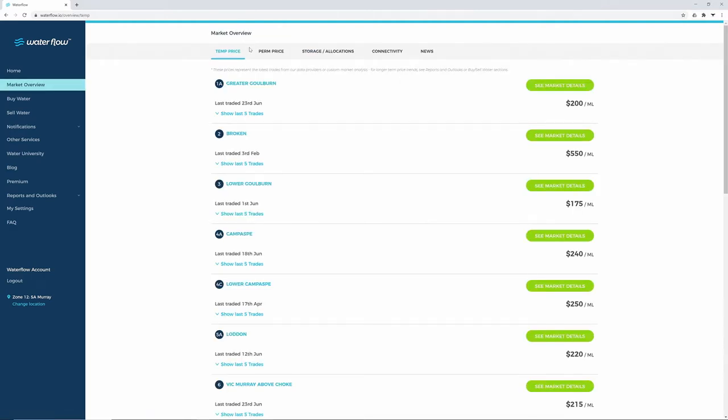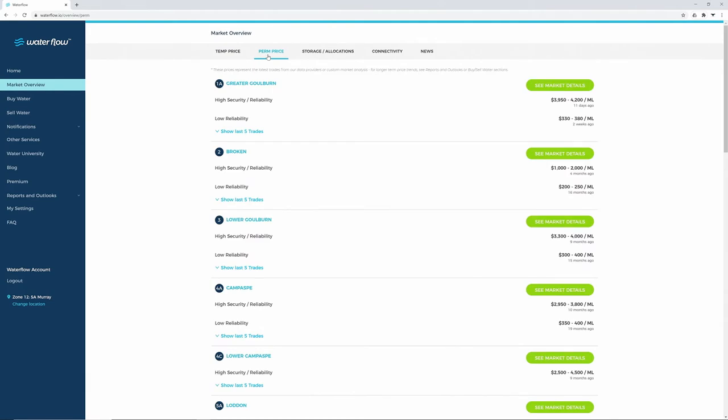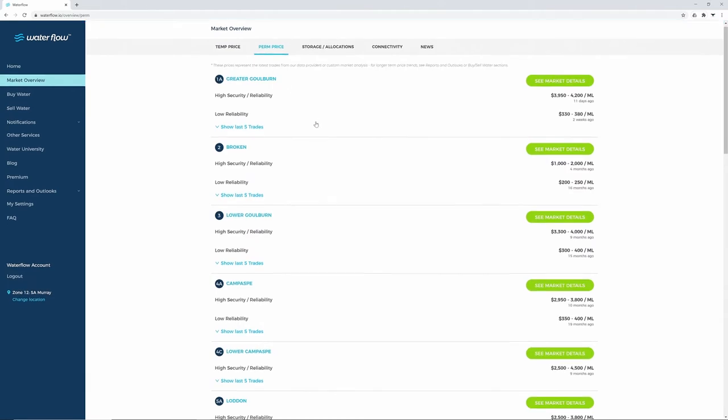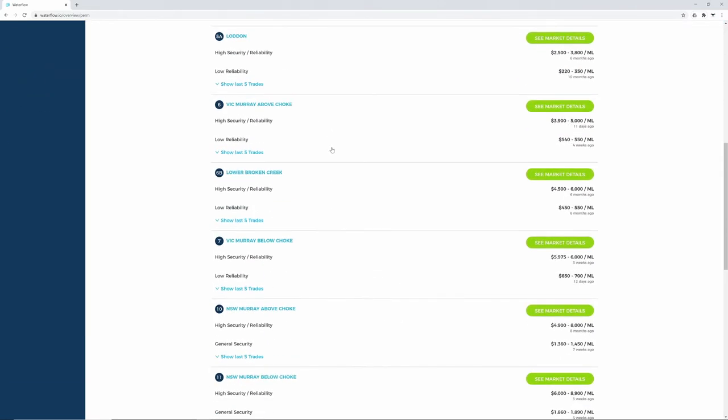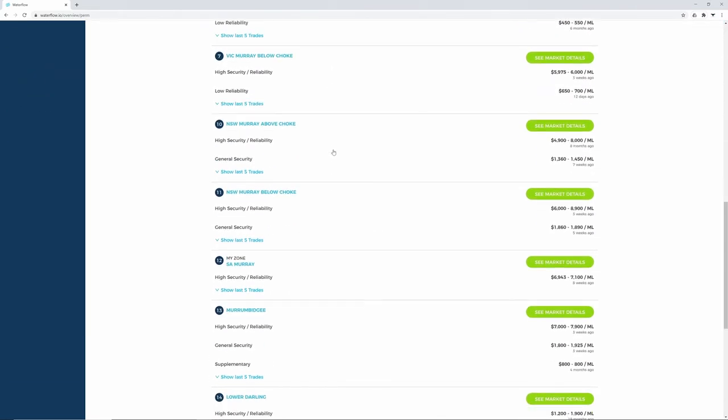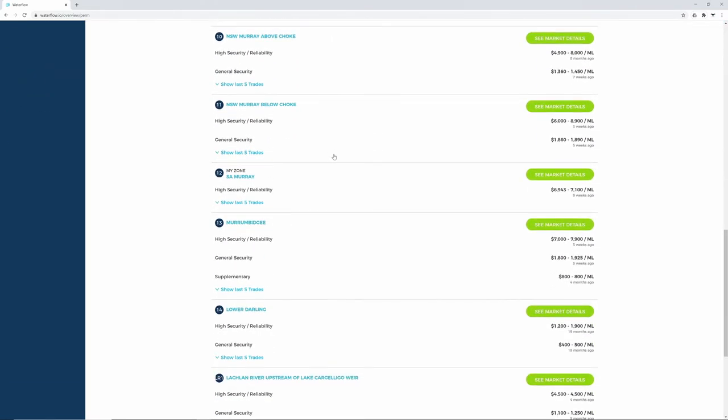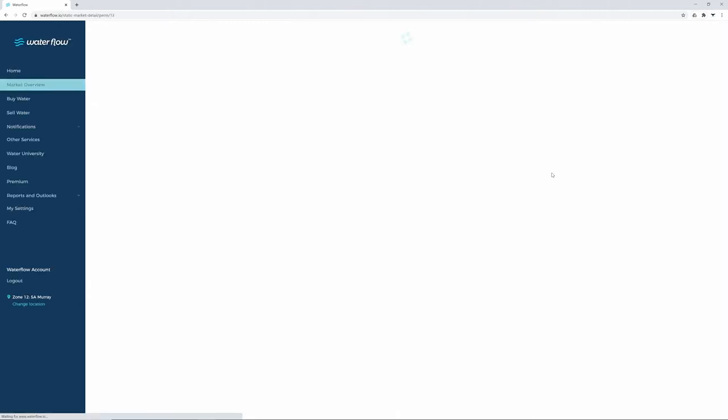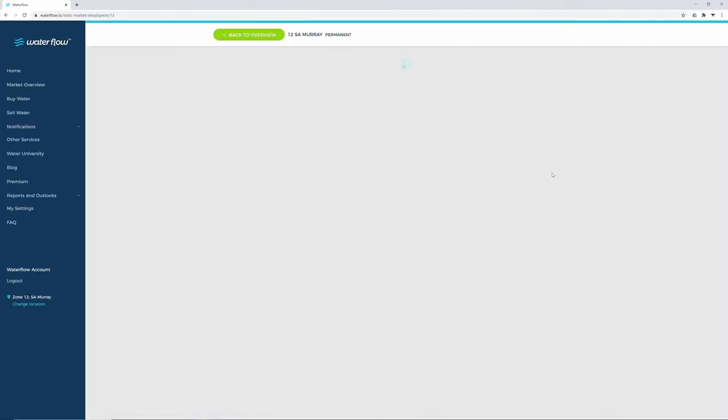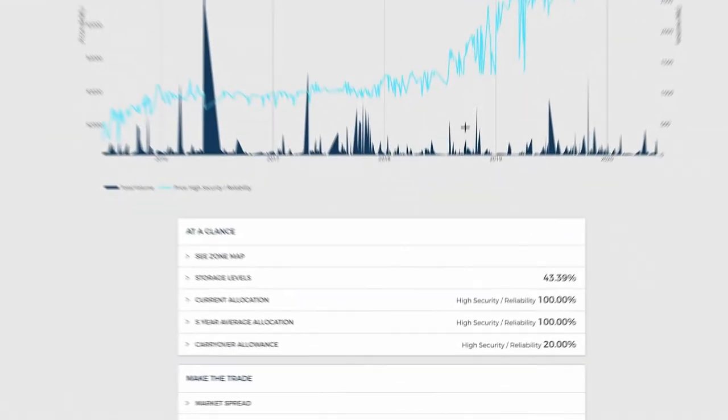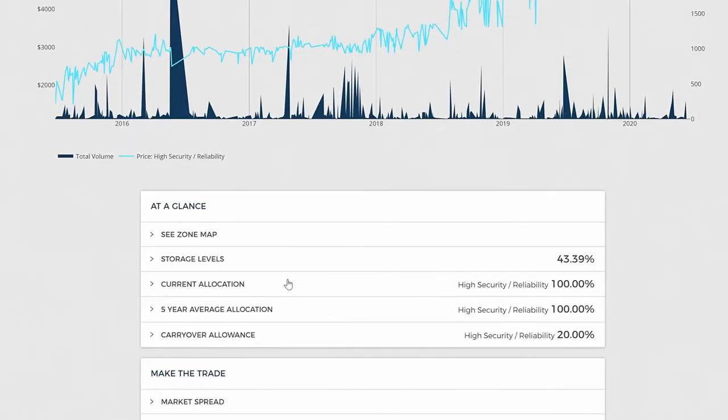If it's permanent water you're after, choose the Permanent Price tab. It uses a similar format as before and also shows options for the different types of water reliability. Under See Market Details, you'll find Current Allocations, Five Year Average, and Carryover Allowances.